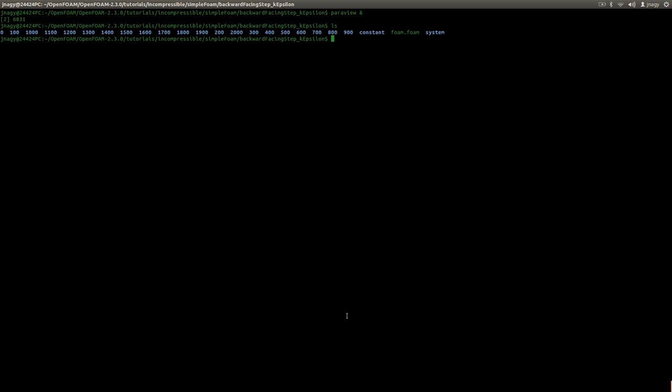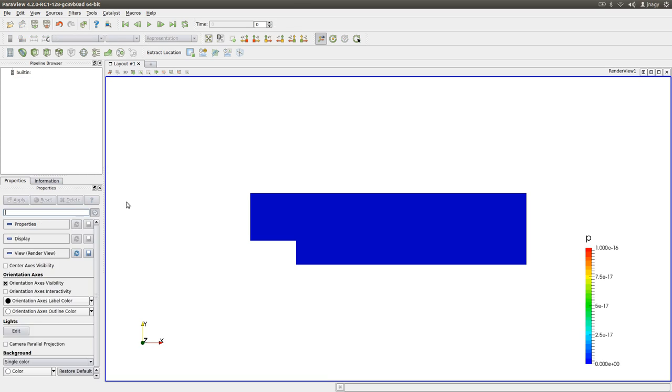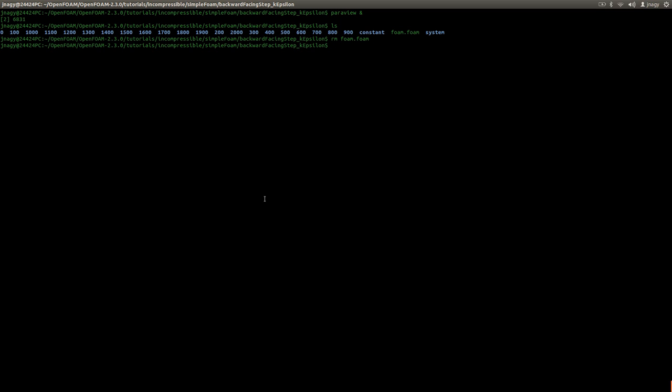Okay, so this is the idea behind this .foam file. You can call it whatever you want, you can just call it, if I delete it, .foam and I delete this, you can just call it whatever. You can call this file .foam.foam or something else .foam.